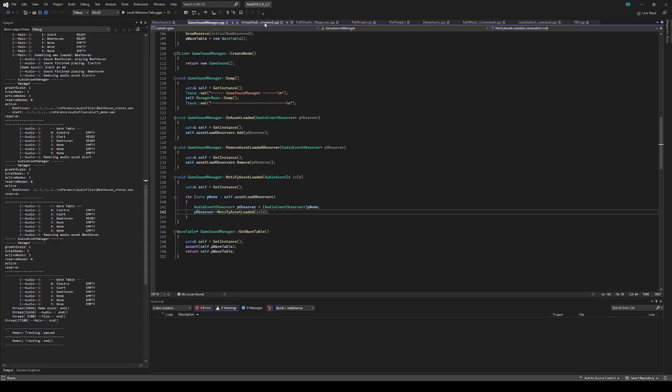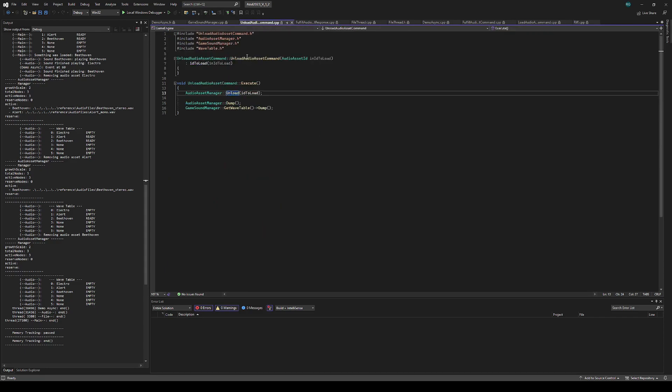Lastly, you have the unload command, which will just unload the asset, and that will set it to be empty in the wavetable.